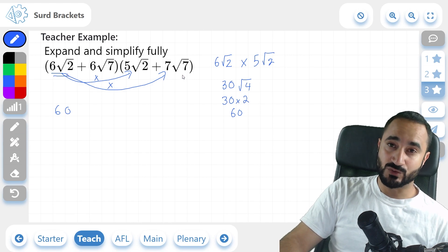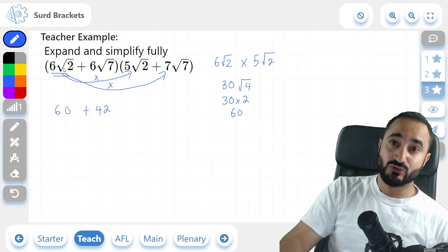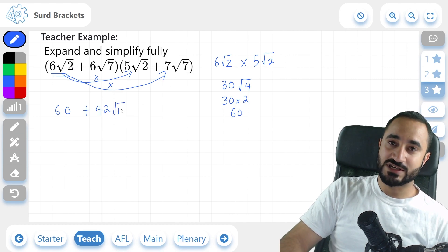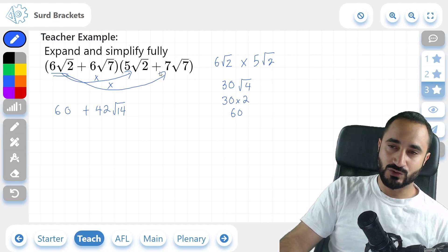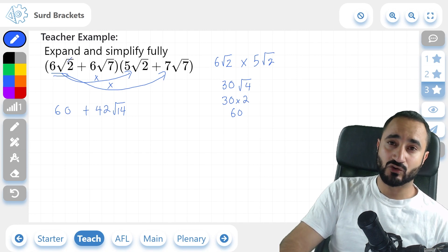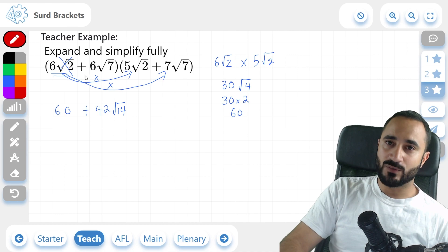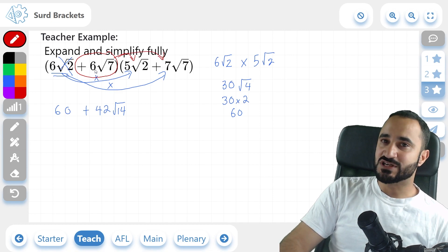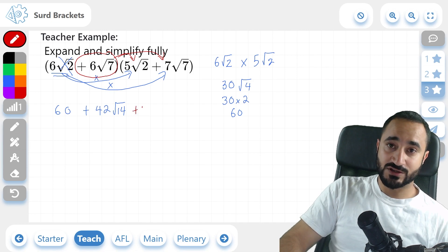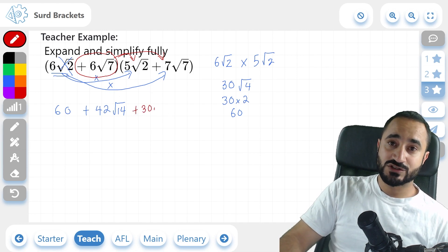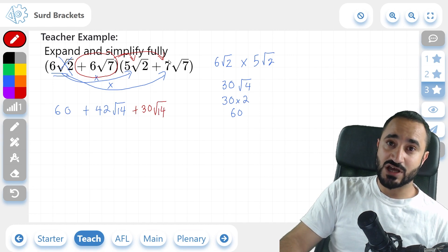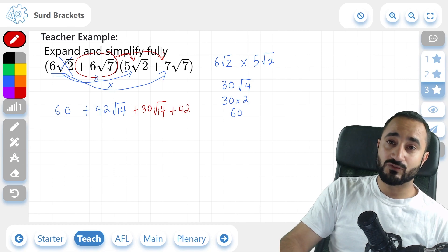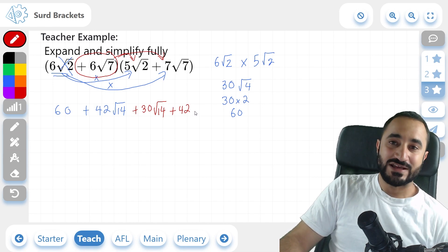Now that we've multiplied 6 root 2 onto everything, we move on to positive 6 root 7 and multiply it onto everything in the second bracket. Positive 6 times positive 5 is positive 30, and root 7 times root 2 is root 14. Then positive 6 root 7 times positive 7 root 7: 6 times 7 is positive 42, and root 7 times root 7 is root 49, which breaks down to 7. So it's 42 times 7.